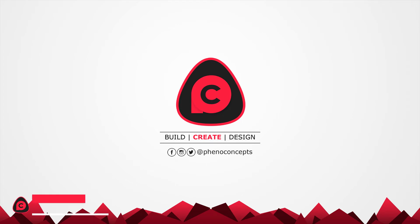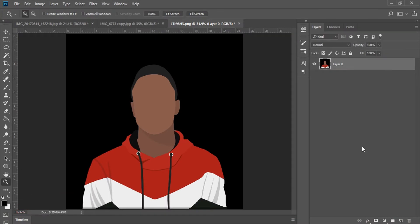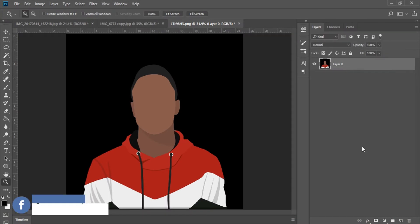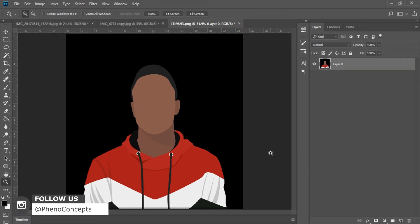Hey, what's up guys, this is Theo from Fino Concepts. Today we are going to try our hands on this — the avatar icon or avatar picture of MKBHD. This guy can review just about anything, so I'll leave a link in the description below for you to follow him as well if you are interested in dope tech.